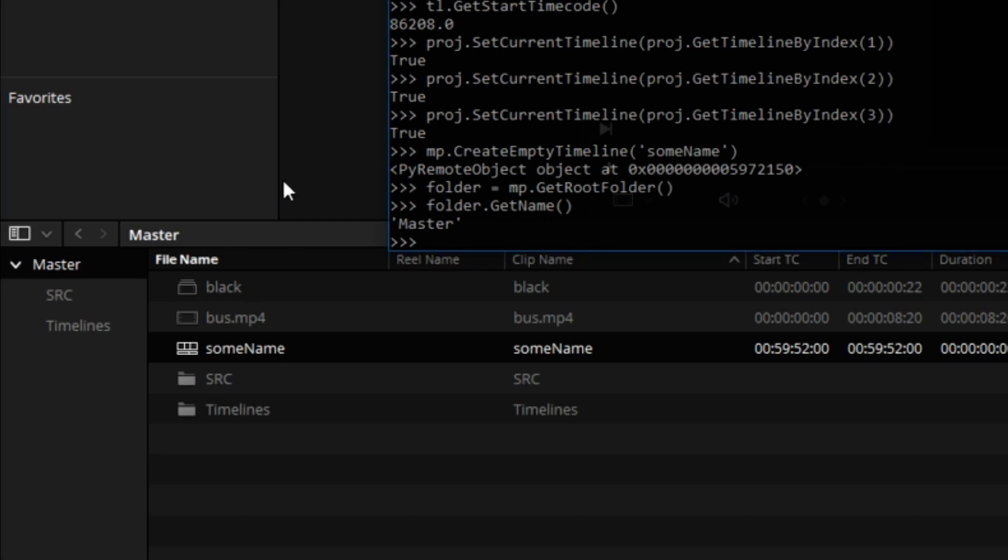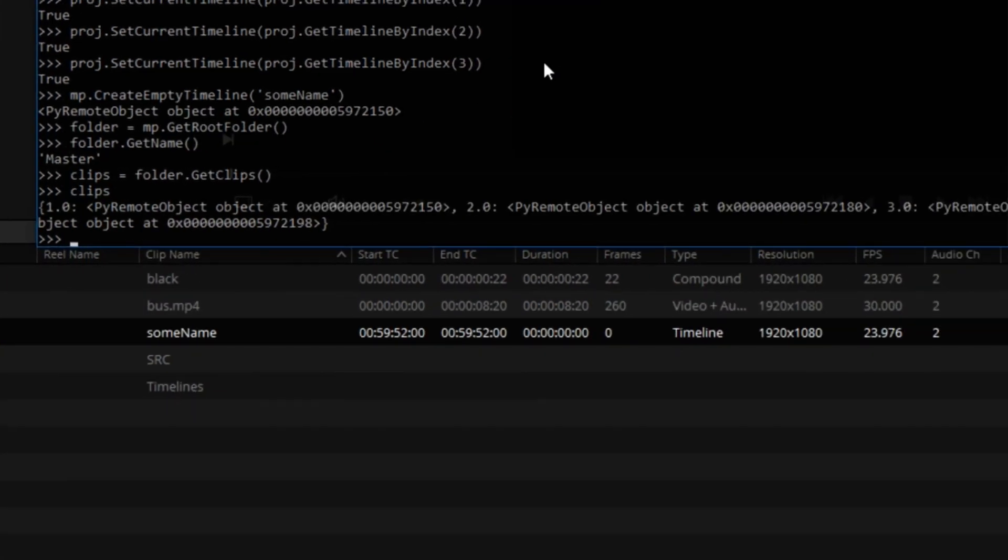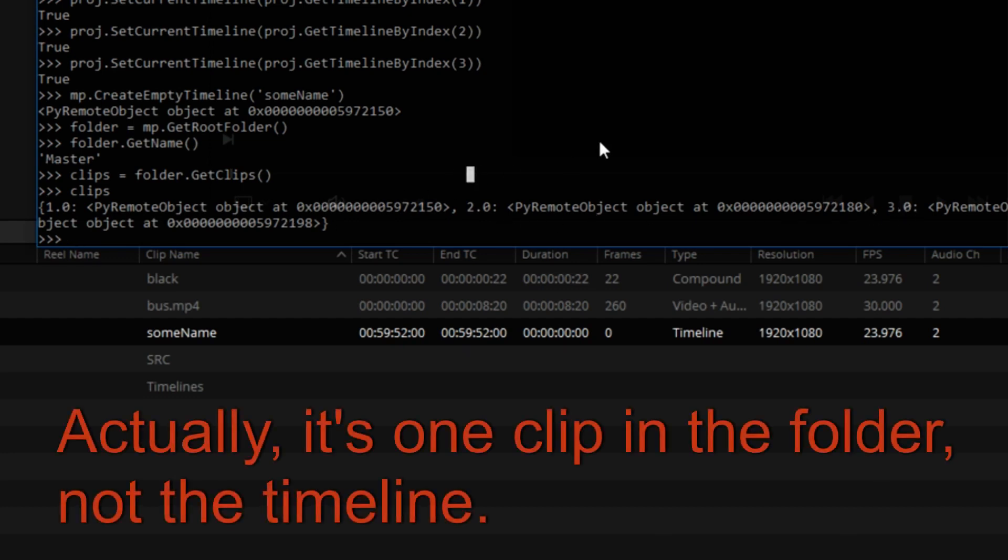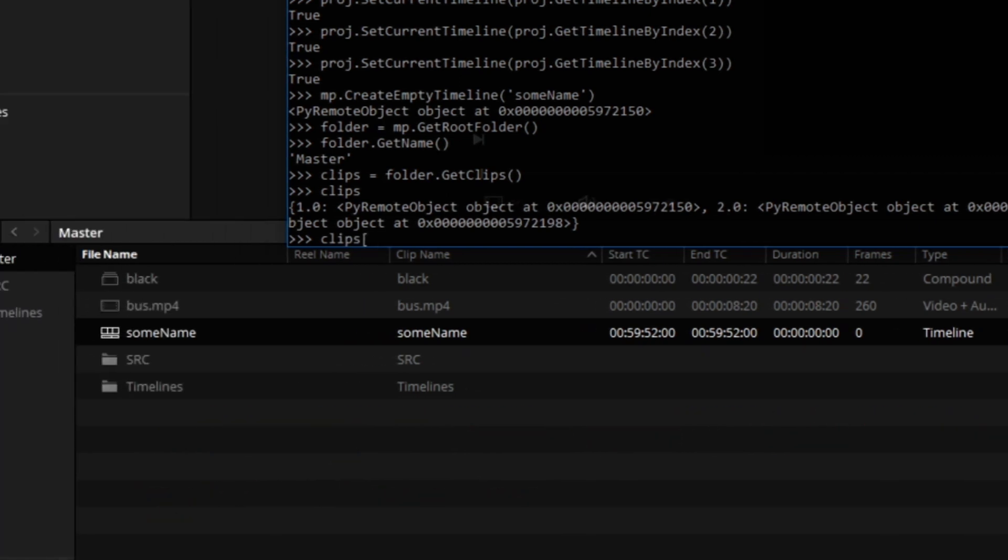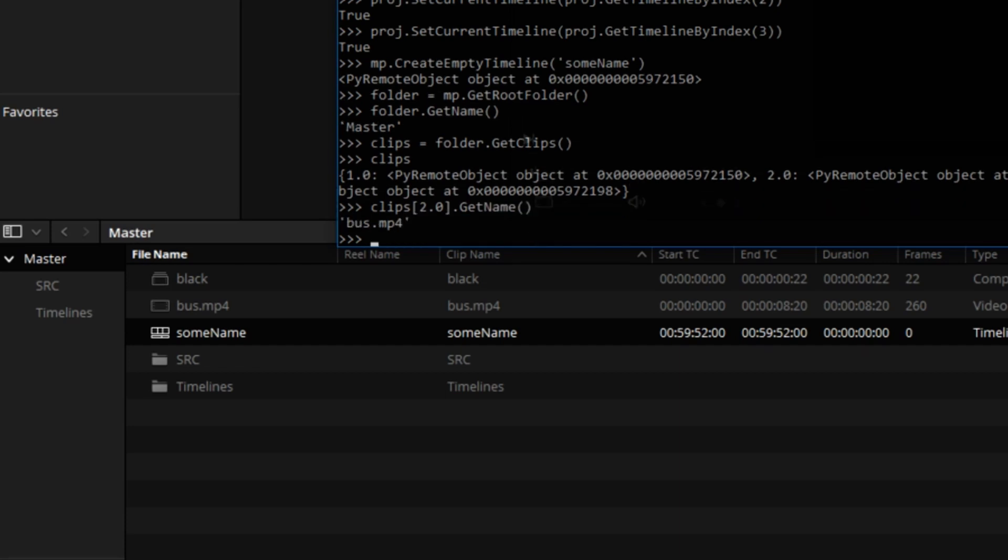Now, let's instantiate an object that represents the clips in this folder. Let's see what's inside of that clips object. It's a dictionary where each key value pair represents one clip on the timeline. So let's look at the individual clips. So we can say clips 2.0. So the keys are floating point numbers, get name. This will give us a human readable name of this clip, bus MP4. So the clip at index position 2 is called bus MP4. It's right there.